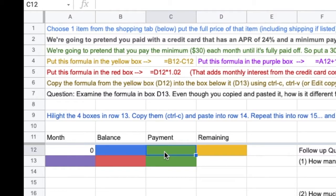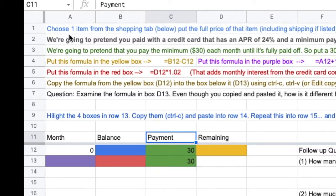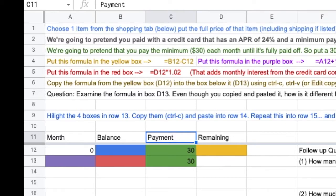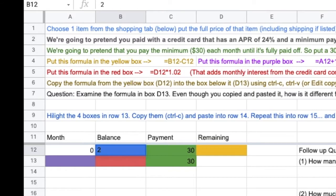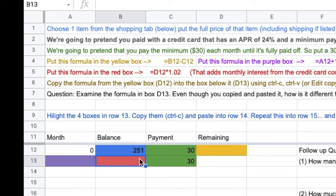Got these green boxes down here. 30. 30. Choose an item. Put the full price of that item, including shipping, if listed, in the blue box. I'm going to put $251. None of the items is that. You're going to have to pick an actual item. But $251.